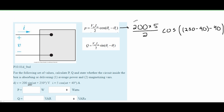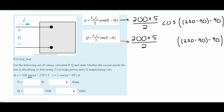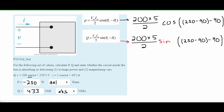For Q we do the same thing — the formulas are basically the same, except instead of multiplying by cosine, we use sine. Plugging both into a calculator — make sure the calculator is in degrees — we get that our power P is equal to negative 250 watts. Since it's negative, we know it's being delivered. For Q, it's 433 VARs and it's absorbing since it's positive.